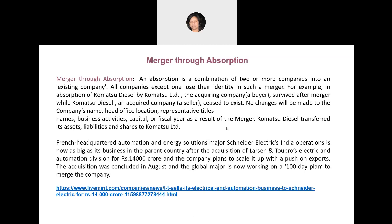Very recently, we have the case of Larsen & Toubro's electric and automation division being sold to Schneider Electric's India operation — this is a case of acquisition. The deal was for rupees 14,000 crore, and Schneider India would like to use India as an export destination for some of its products. This acquisition concluded in August, and now it is working on a 100-day plan to merge the company.